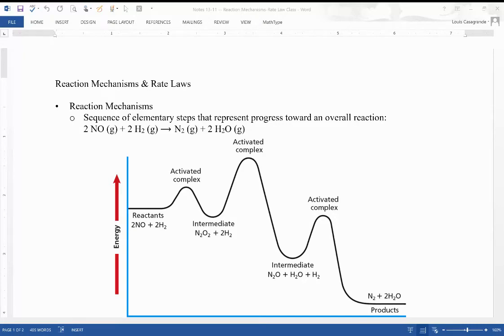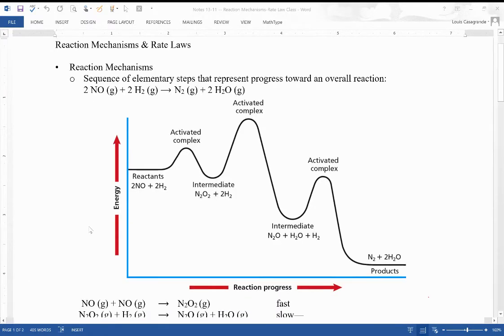Hello, and welcome to the last lesson for our unit on thermodynamics and kinetics, in which we're going to discuss how reactions work, which is called the rate mechanism. We're going to tie that rate mechanism into what the rate laws actually mean. We've seen this sort of hinted at before, so let's get a little more detail.